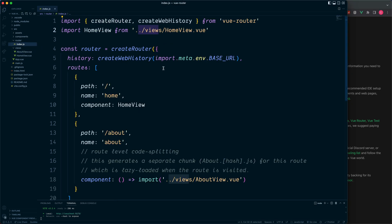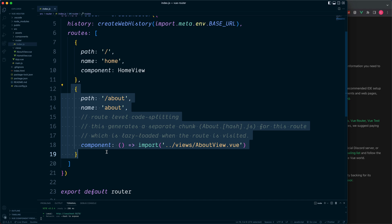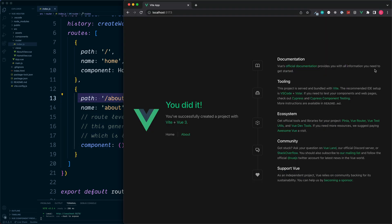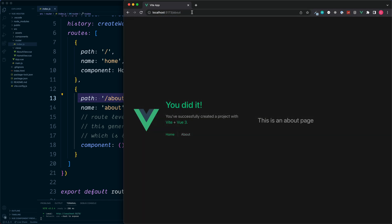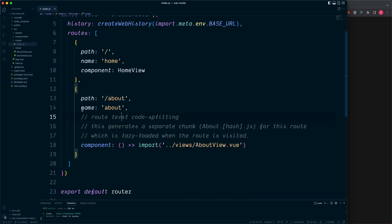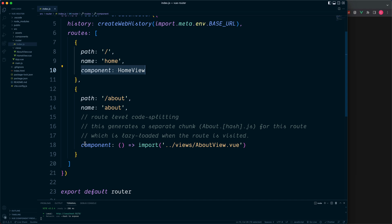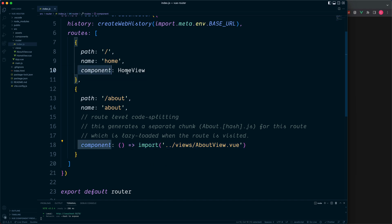Back to the router index page, we can scroll down and see our second router object. This has the path of forward slash about, and we can also type this in the URL and we are then taken to the about page. This also has a router name. But the difference between our two routes here is the first one directly references a component, while this second one is doing something called an import — rather than directly importing our components and including them with the rest of the package, we are segregating our about view so we can make use of something called lazy loading.